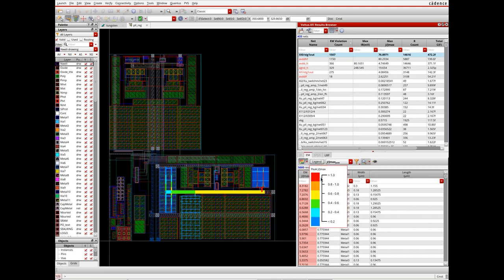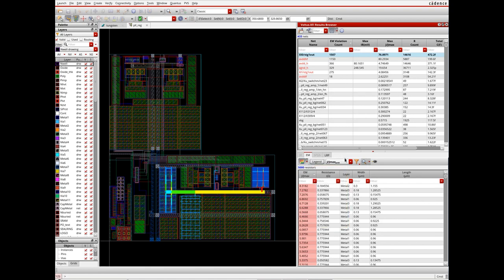All the violating resistors are highlighted in red, enabling designers to quickly identify areas of potential failures.